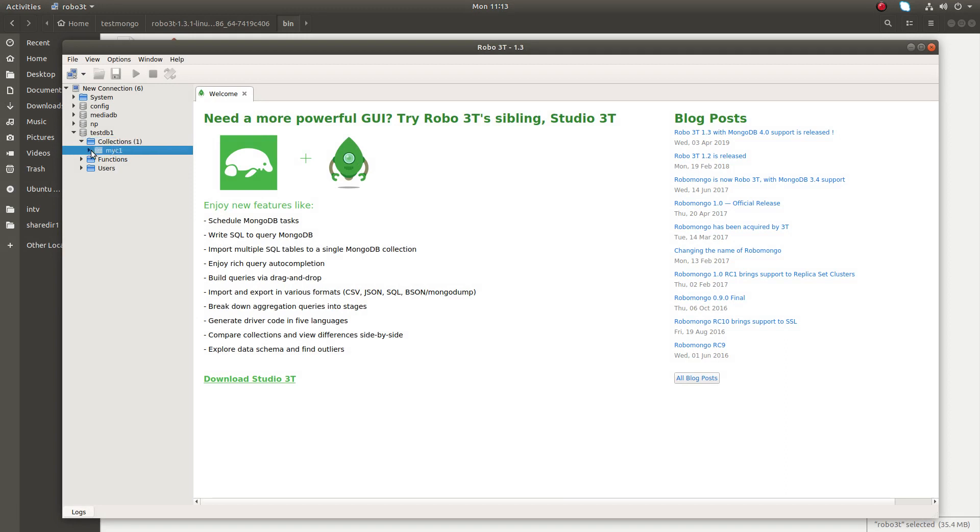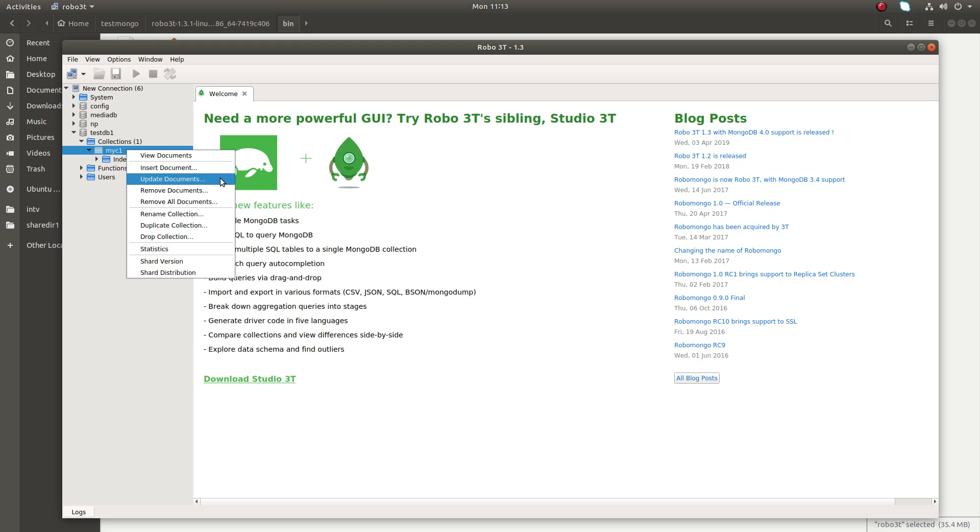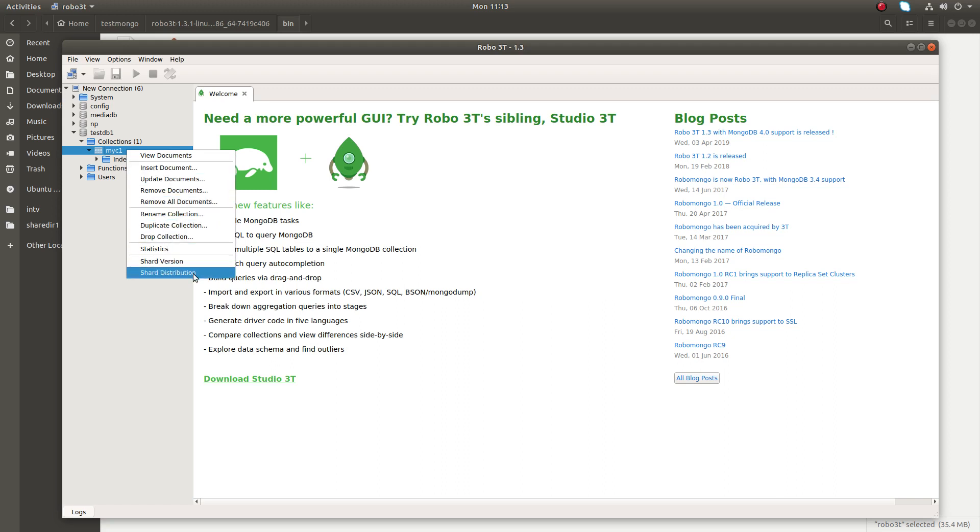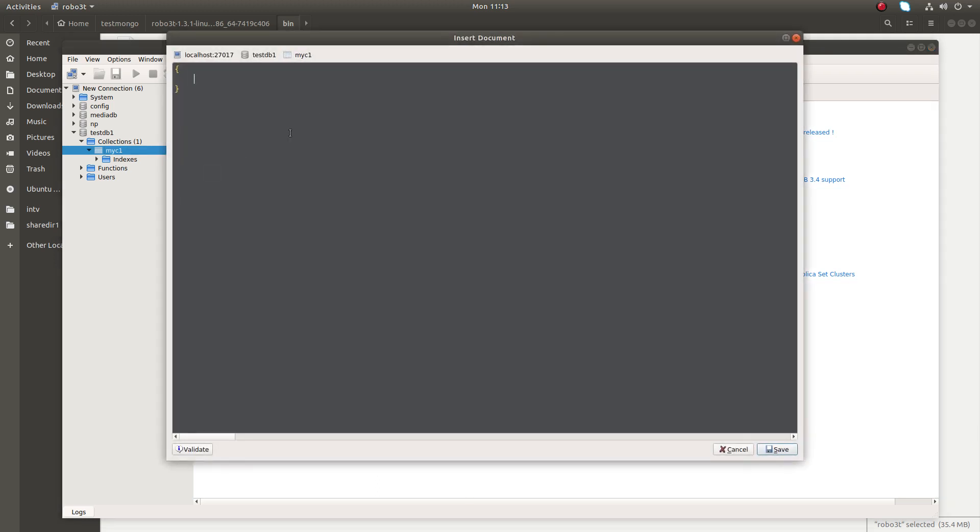Right click on the collection, then you will get view document, insert document, update document, remove document and a lot of options. Second bar. Let me do the insert document.